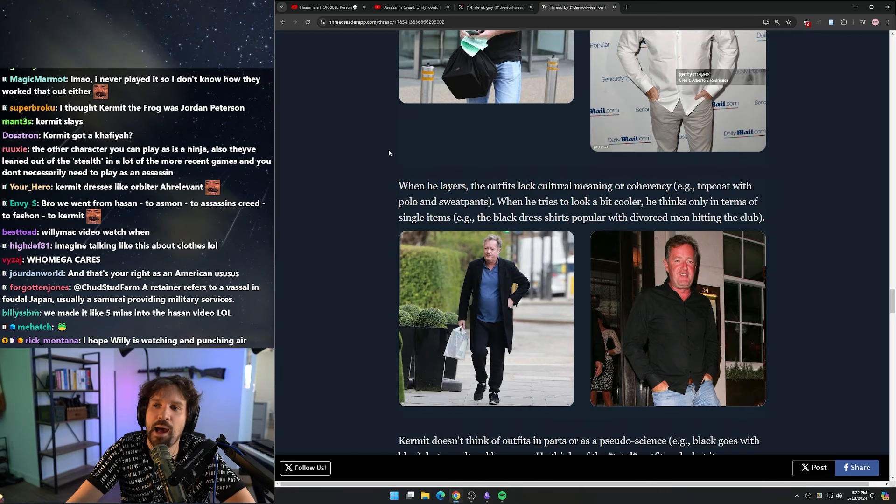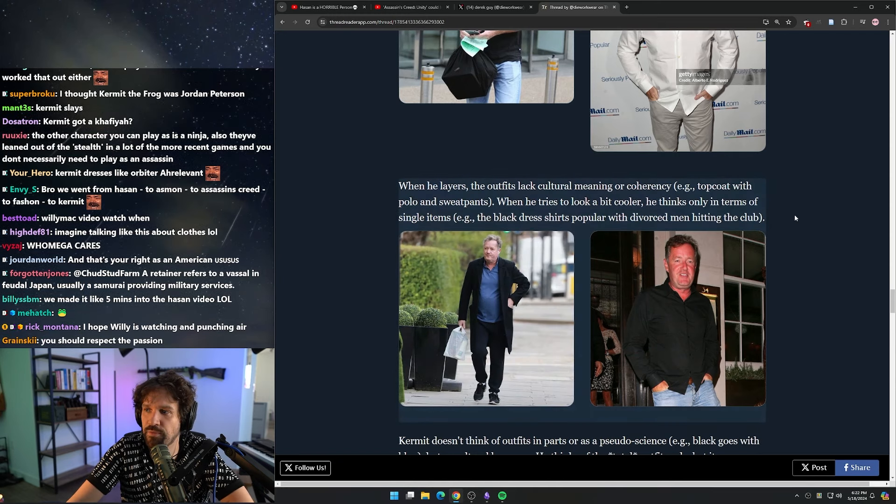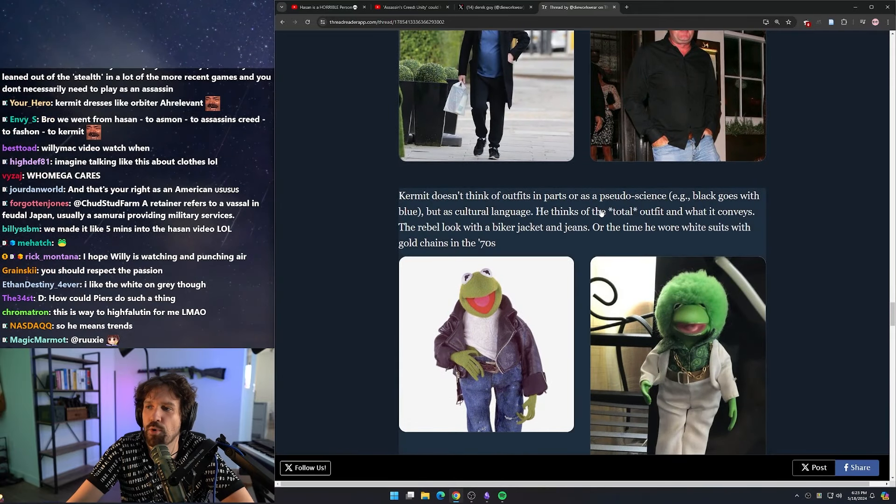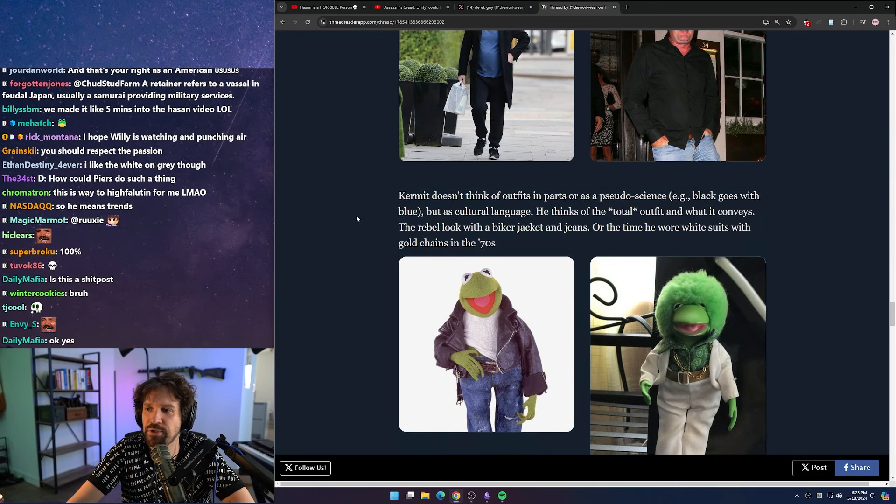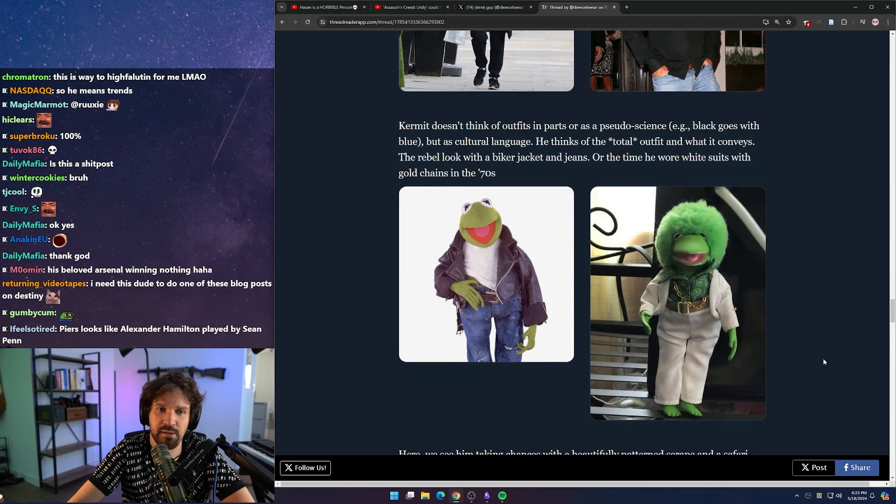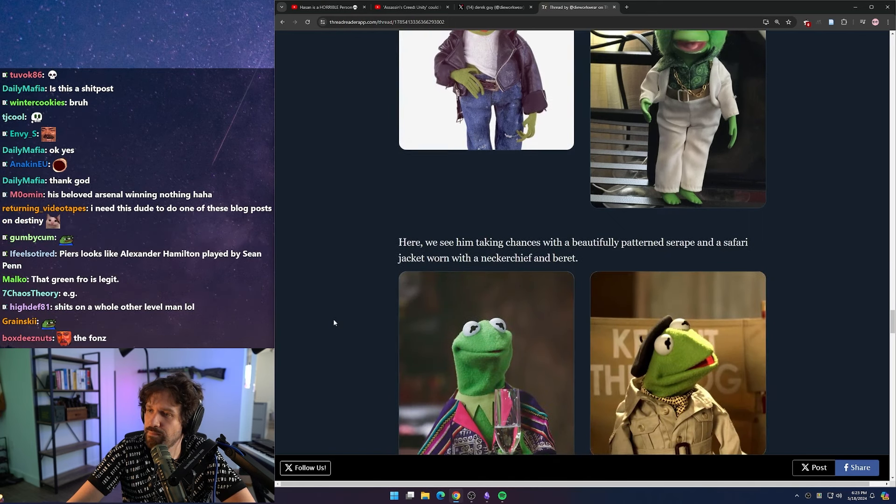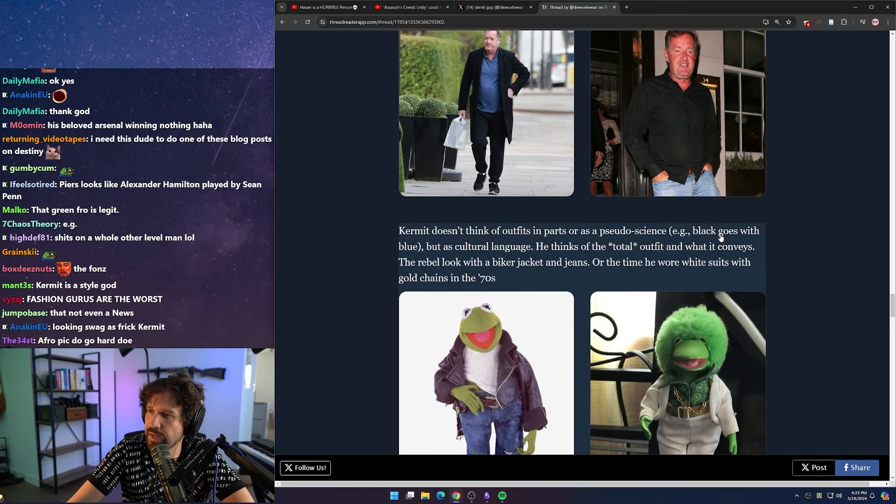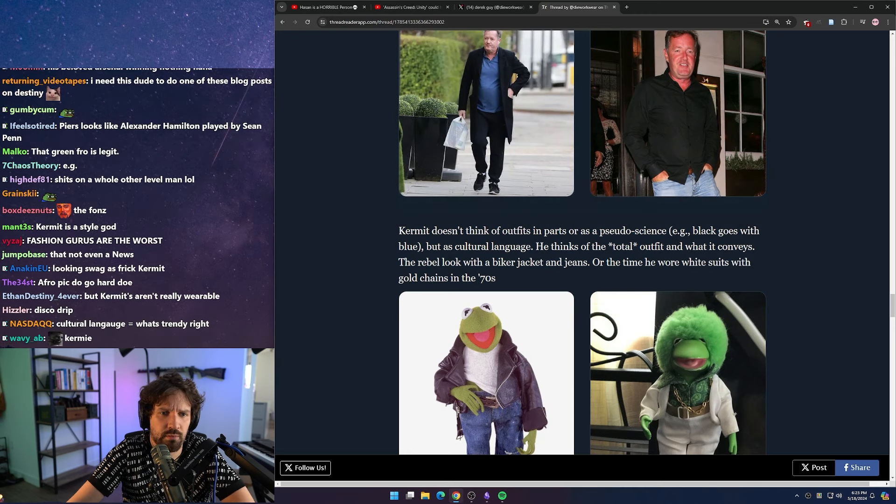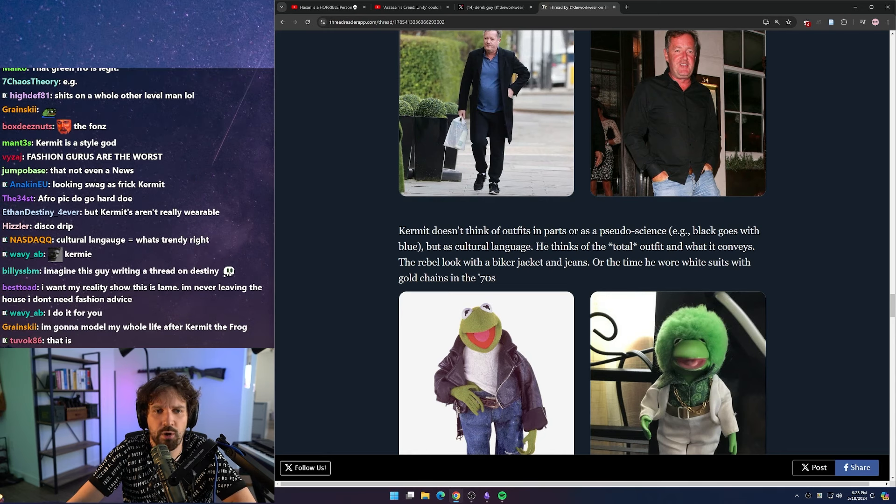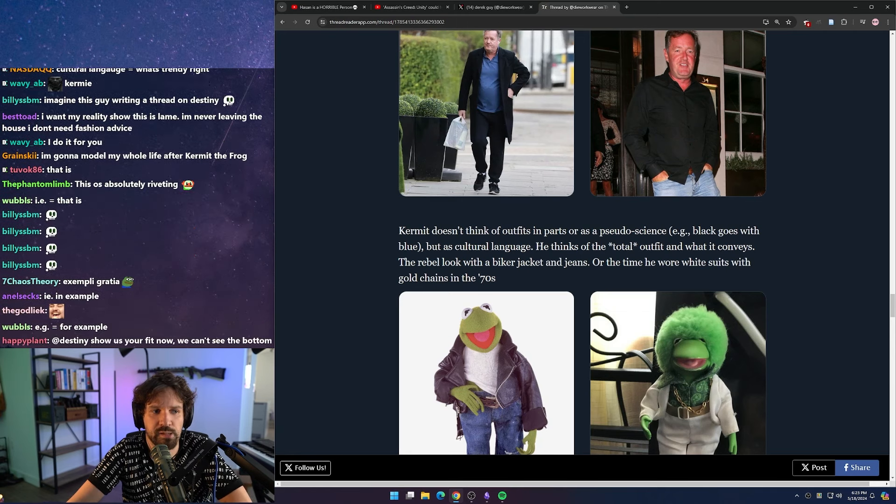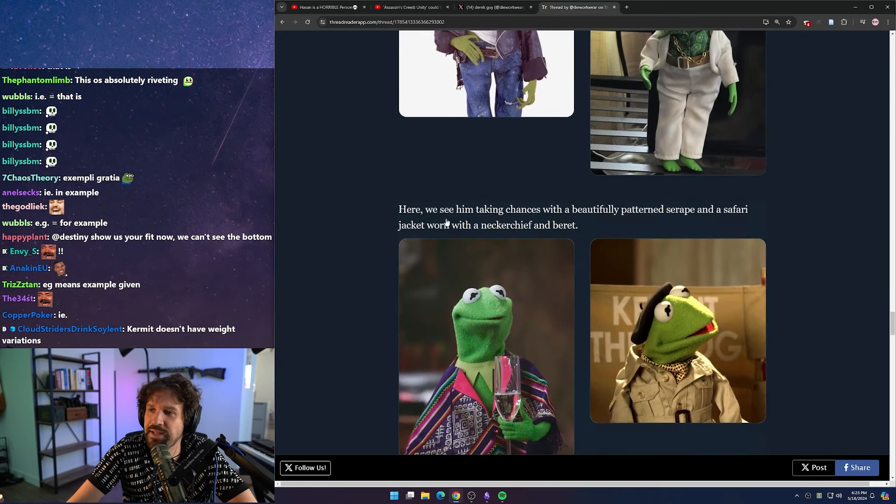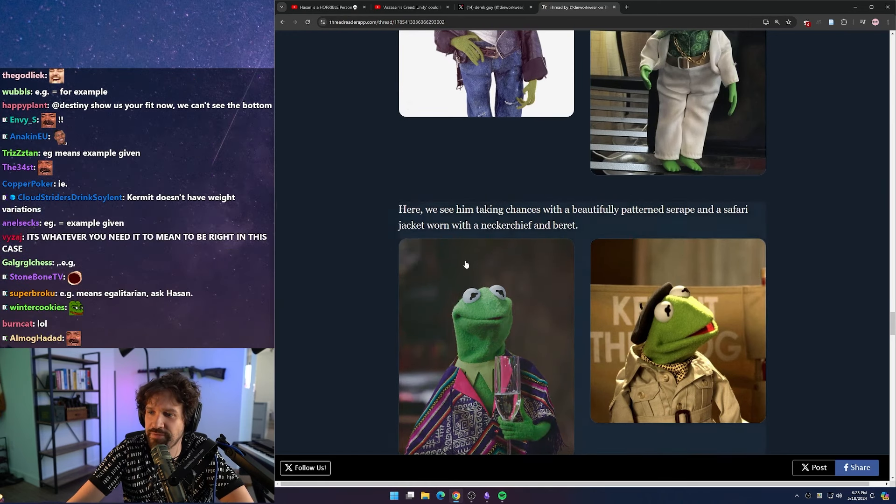When he layers, the outfits lack cultural meaning or coherency. He talks about this a lot - he's very big on clothing culture. E.g., a topcoat with polo and sweatpants. When he tries to look a bit cooler, he thinks only in terms of single items, e.g., the black dress shirts popular with divorced men hitting the club. Kermit doesn't think of outfits in parts or as a pseudoscience, e.g., black goes with blue, but as cultural language. He thinks of the total outfit and what it conveys - the rebel look with a biker jacket and jeans, or the time he wore white suits with gold chains in the 70s.